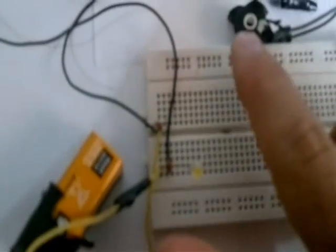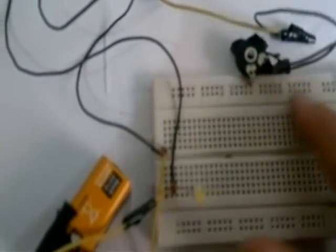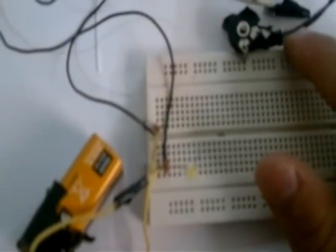A potentiometer has three terminals. Two terminals are basically fixed terminals, and the third terminal is the variable terminal.